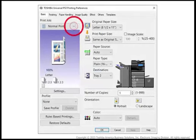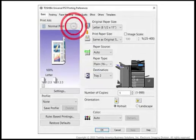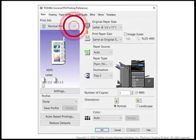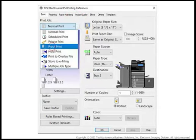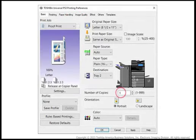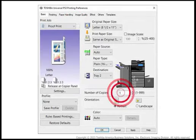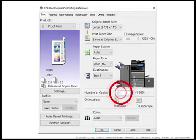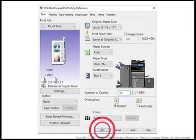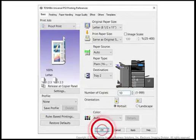From the Basic tab, select the Print Job drop-down box. Select Proof Print. Set number of print sets and any additional desired print options and then select OK to close printer properties.